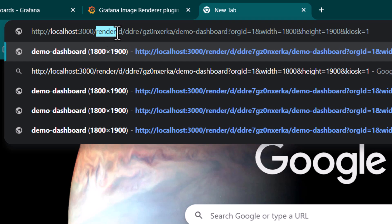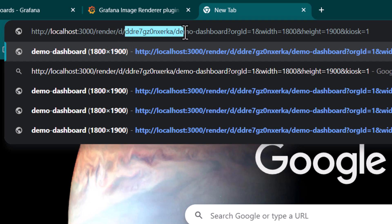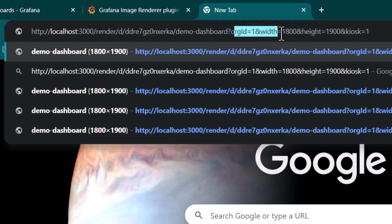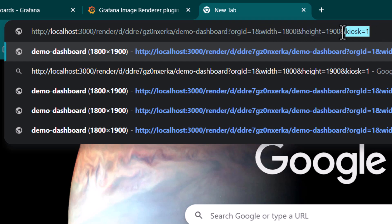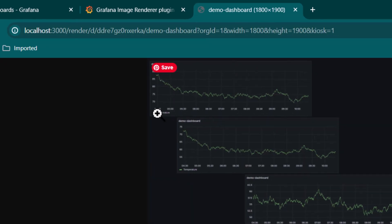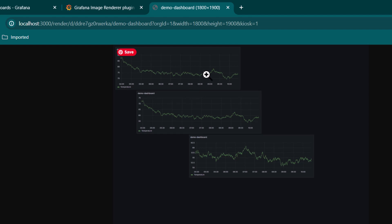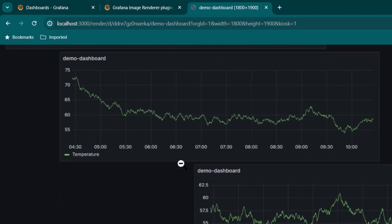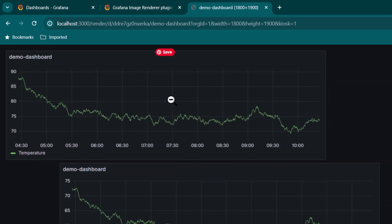This URL uses the render plugin — after /render/d we have the dashboard UID and the name of the dashboard, and after that we have parameters for organization ID, width, and height of the dashboard, and also a theme mode. The theme mode can be changed — for example to monitor or TV. You can find more information in the Grafana official documentation. If I hit Enter, you can see it opens up a Grafana image of our dashboard with three panels.